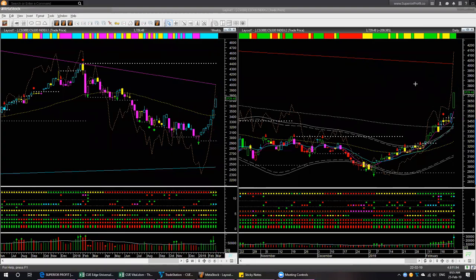Today the news is out that additional tariffs on Chinese imports will not go into effect from 1st March, so today's market was bullish. But if you see the price movement for several weeks, the market was already considering this possibility — that's why price already went up. And once the news was out, price went up even more.